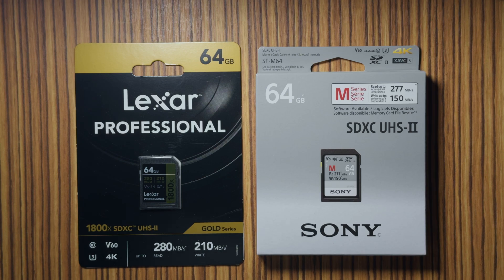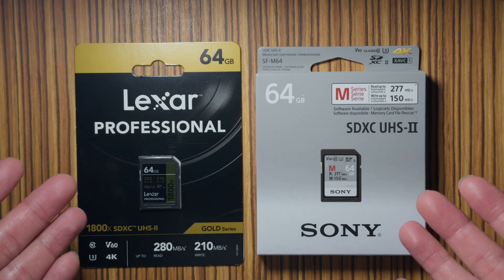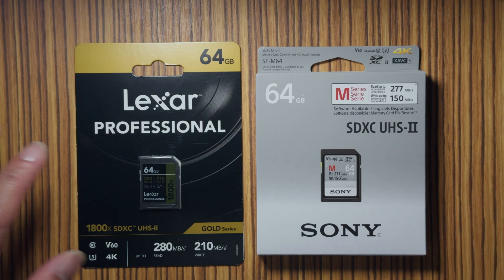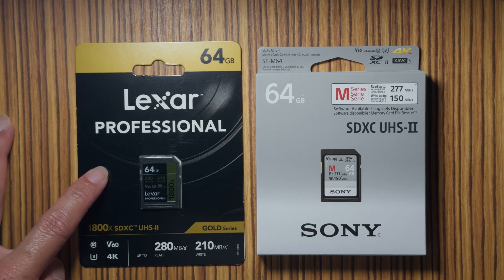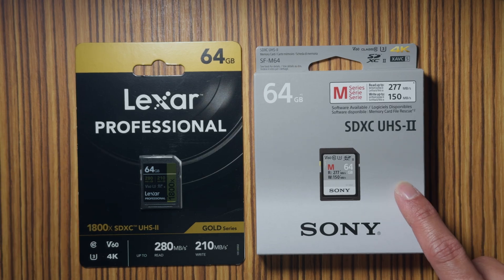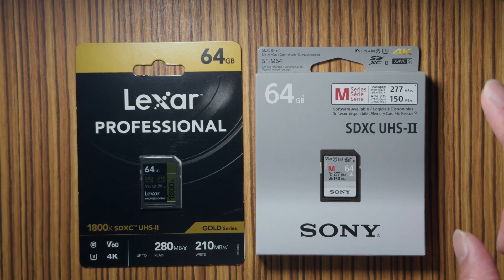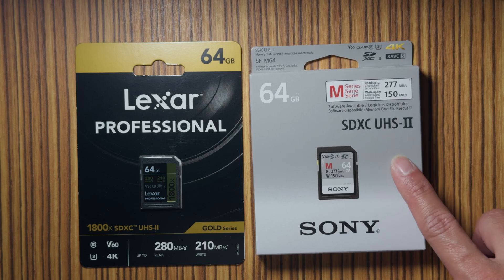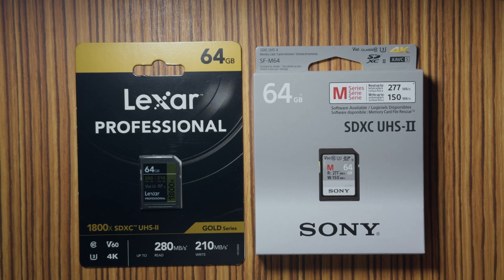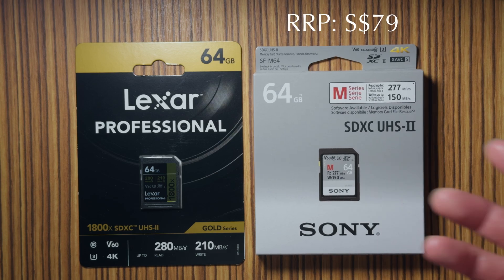Alright, so recently I've managed to get my hands on some new SD cards. This is a Lexar SD card and this is the original Sony branded SD card. The Sony card retails at an RRP of $79, but I'm sure there are discounts offered online.